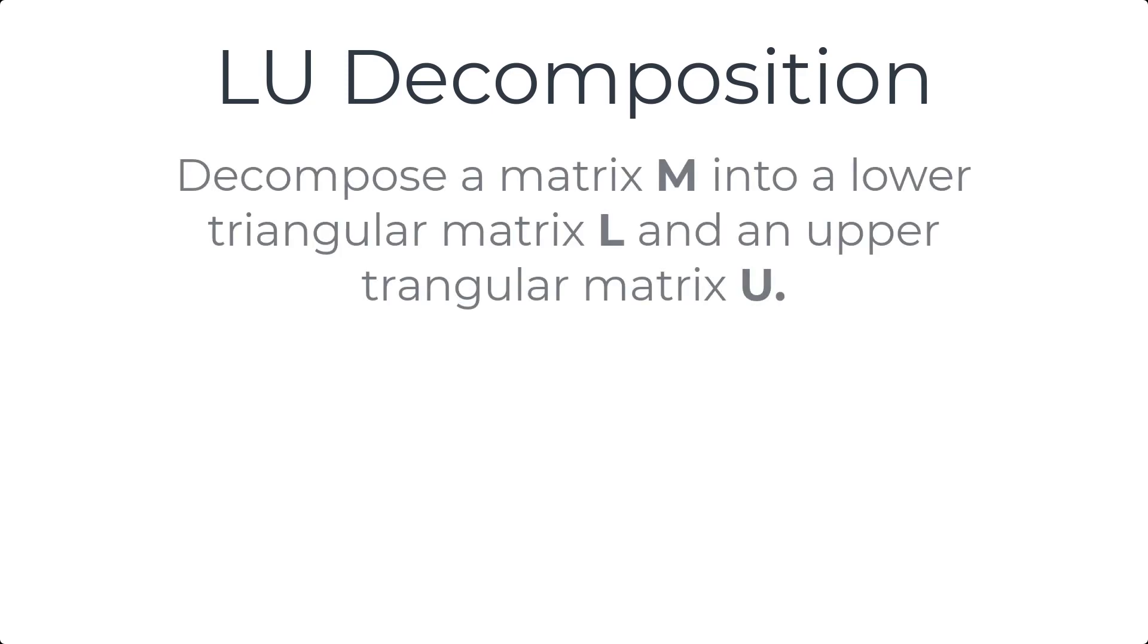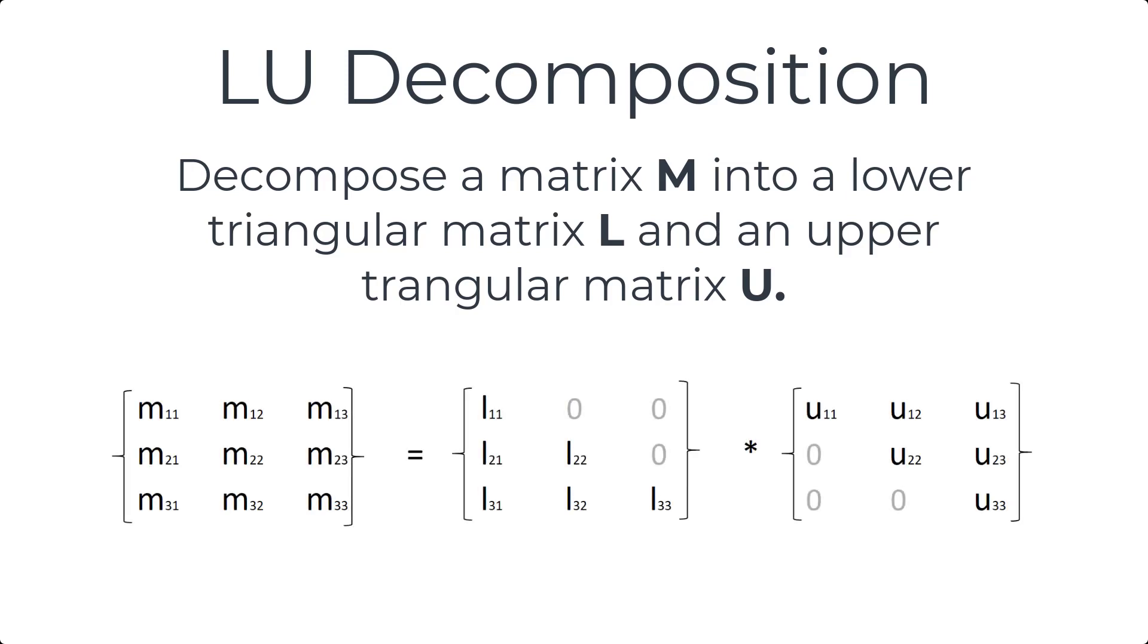For a given matrix M, using LU decomposition we can find a lower triangular matrix L and an upper triangular matrix U such that L multiplied by U equals M.